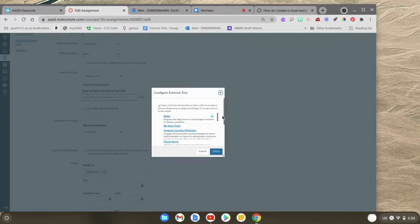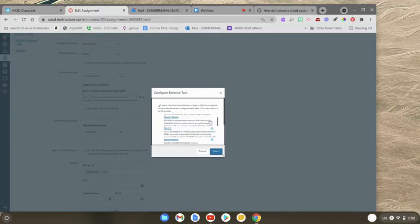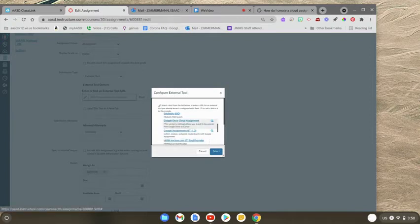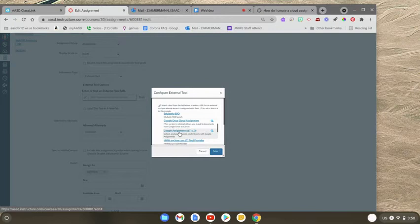And we're going to find our, so here's a new one that does work, but not with our outcomes. So we're going to stick with the Google Doc Cloud assignment.